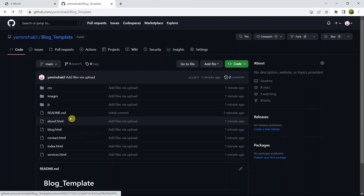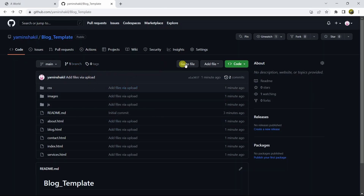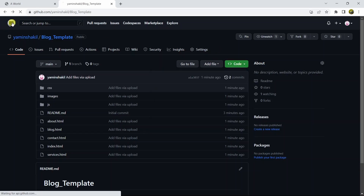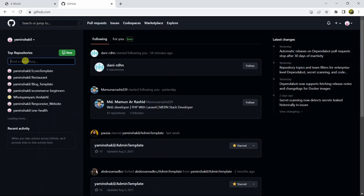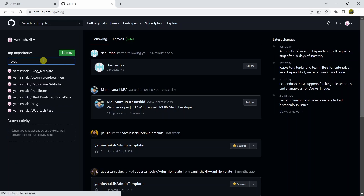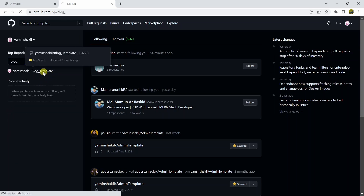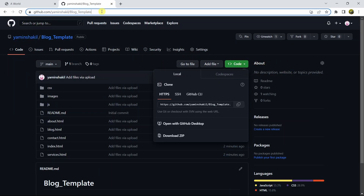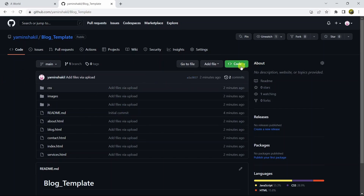If you want to get the link and share this project, you can click on 'Code' and copy the link to share with your friends. Alternatively, go to your main page, search for your repository — type 'blog_template' — click on it and you'll find the project. You can share the link from there, and others will be able to download it using the 'Download ZIP' option.